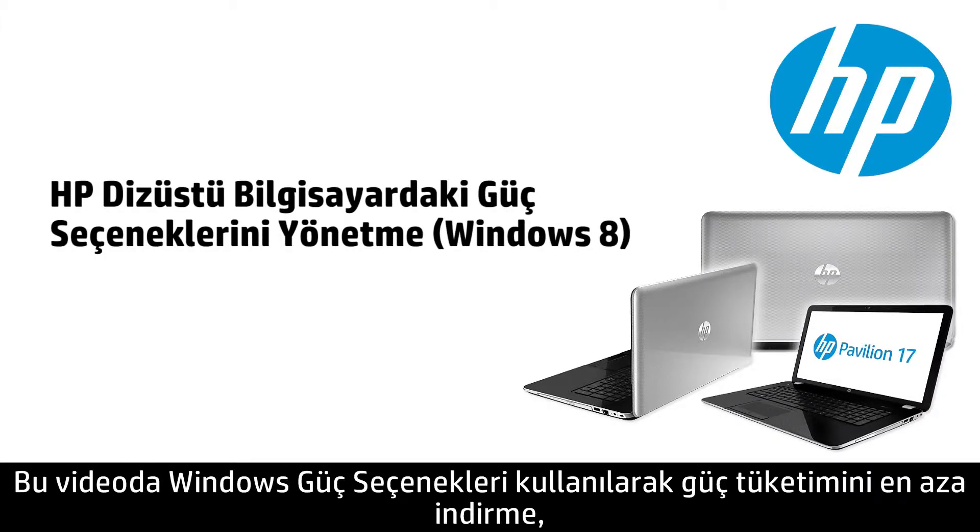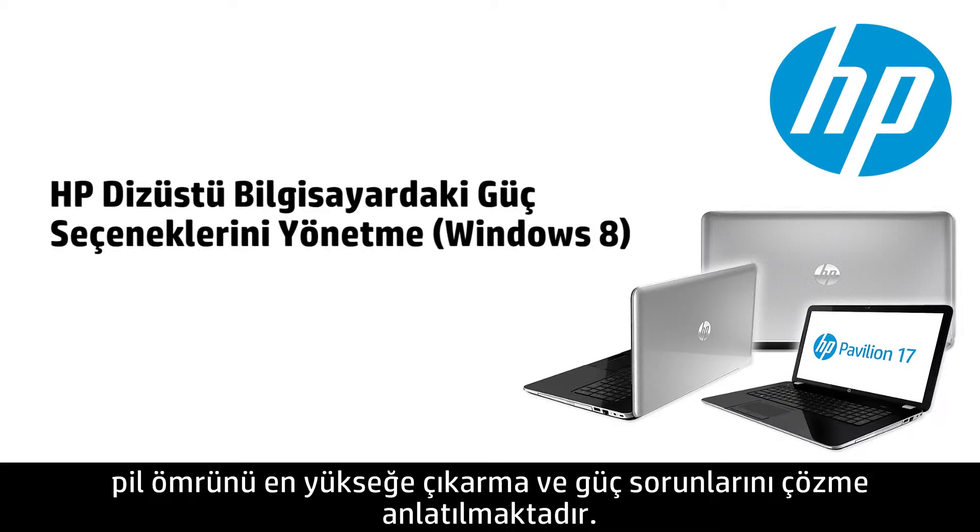This video shows how to use Windows Power Options to minimize power consumption, maximize battery life, and troubleshoot power issues.